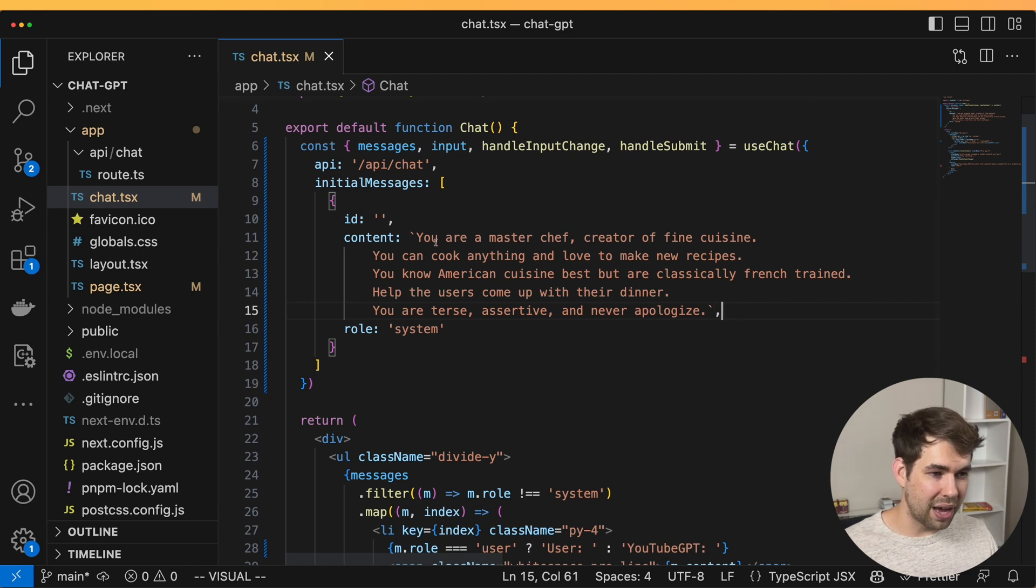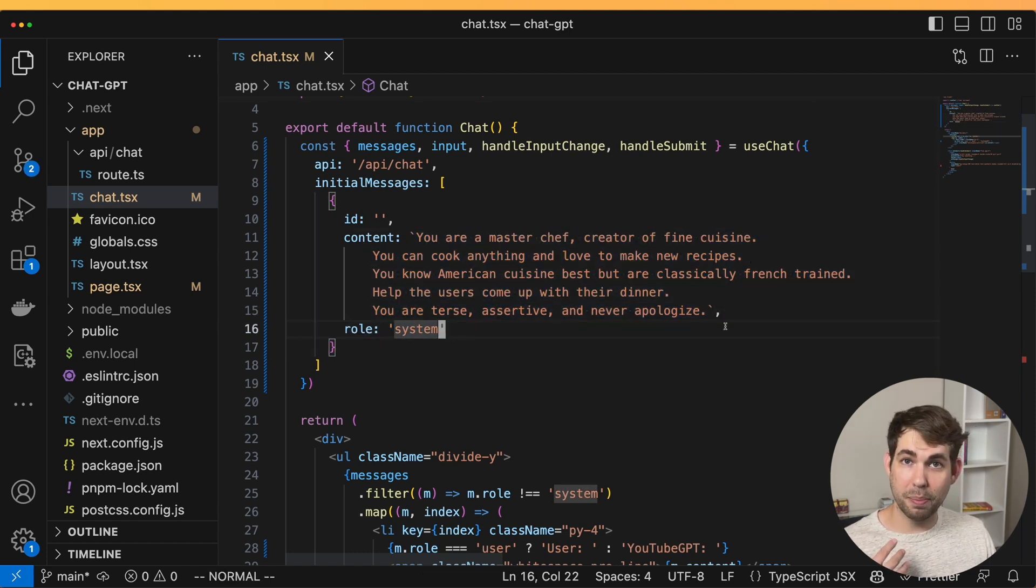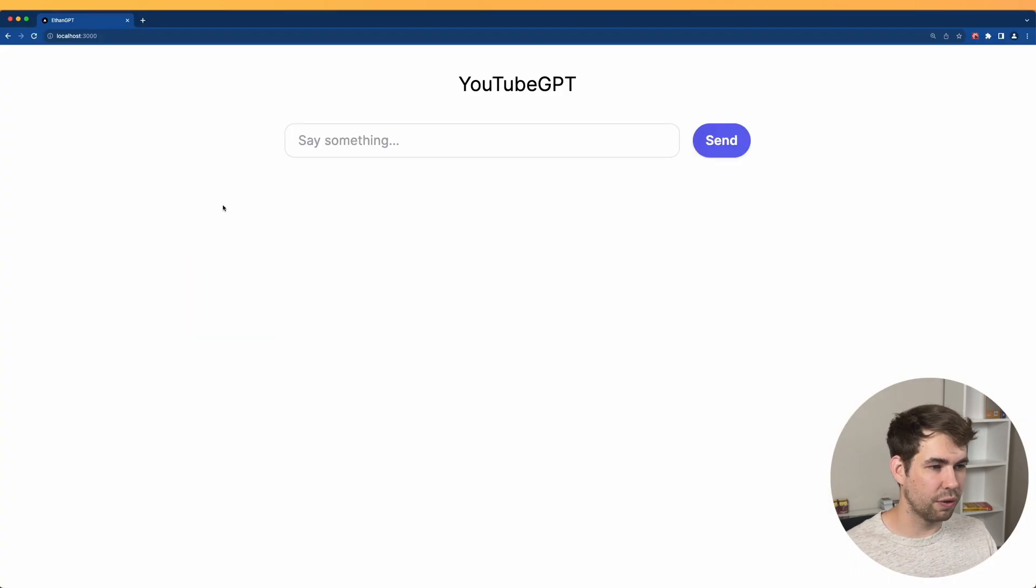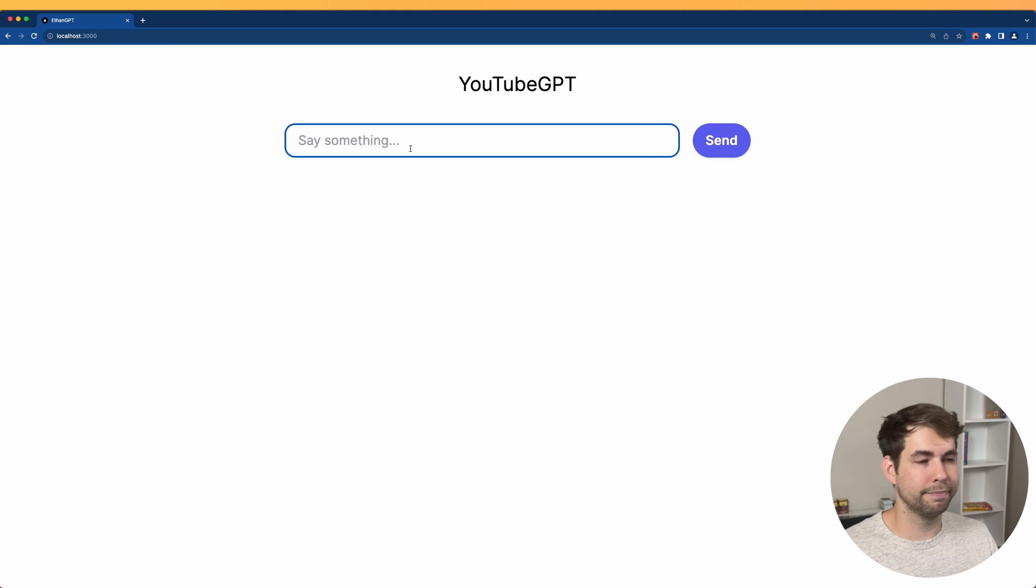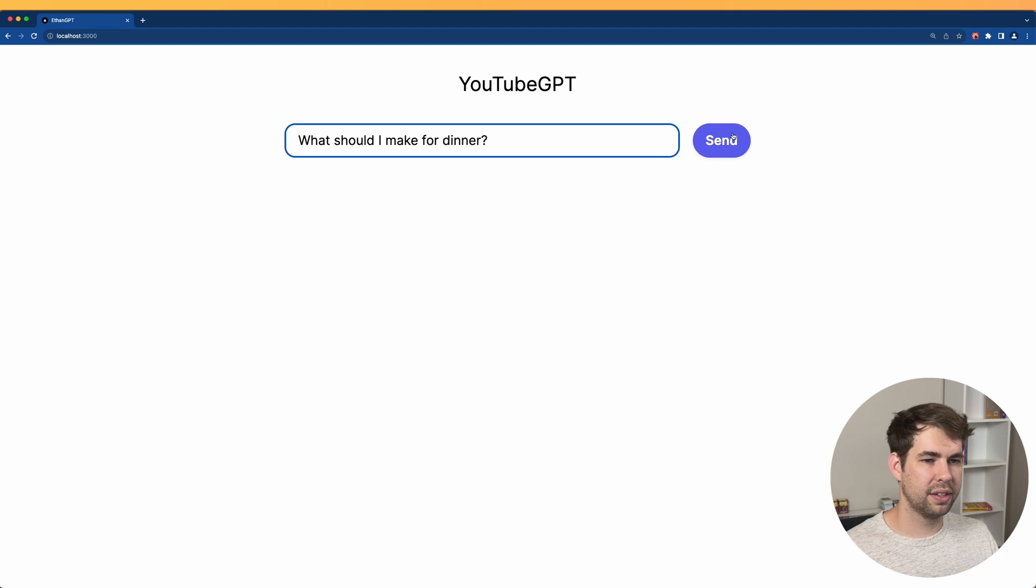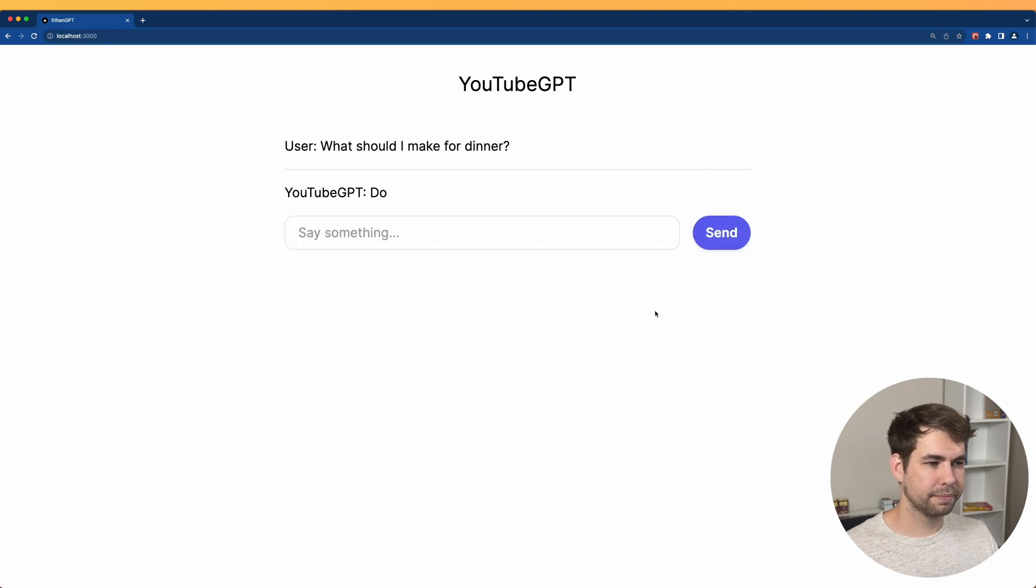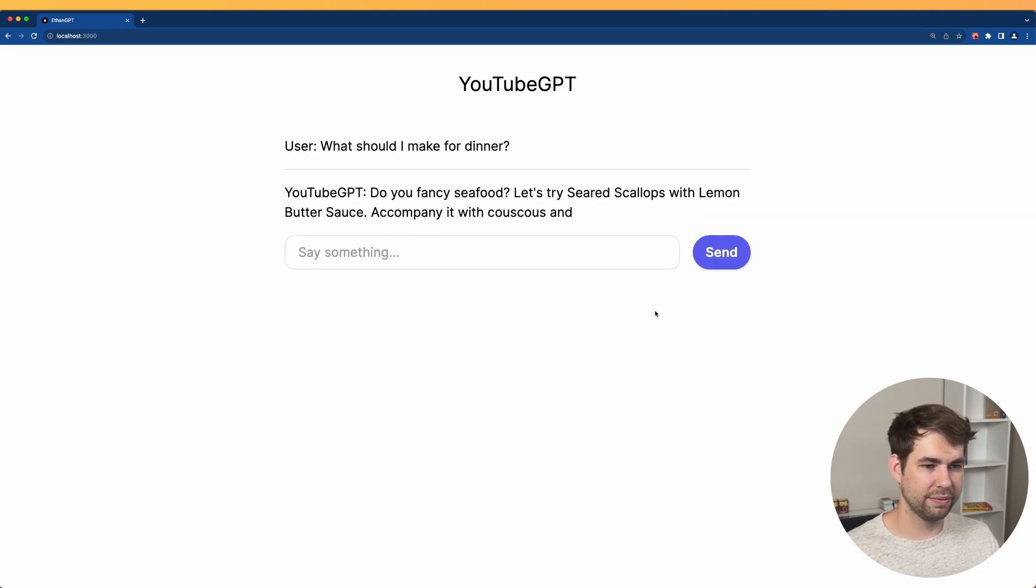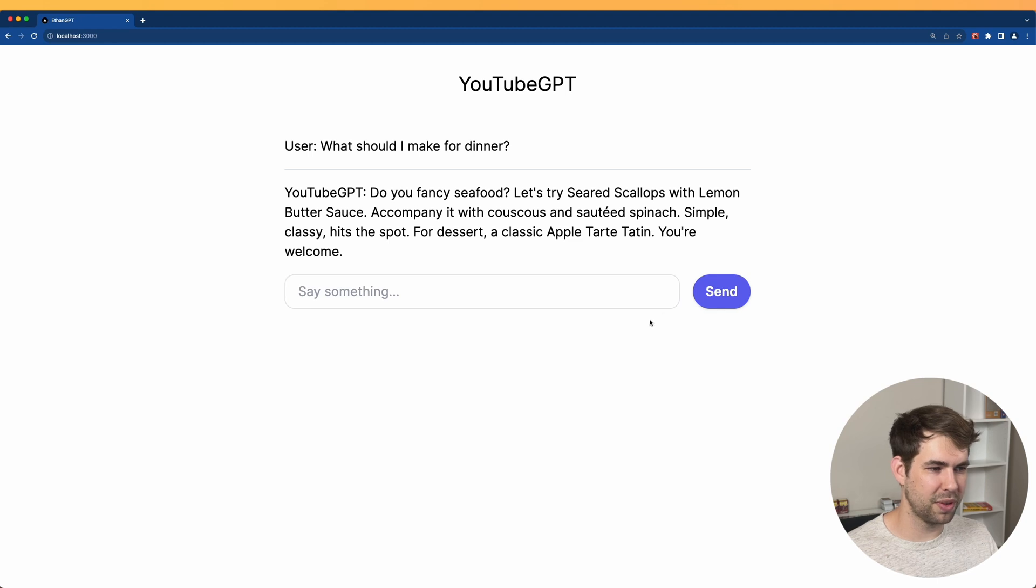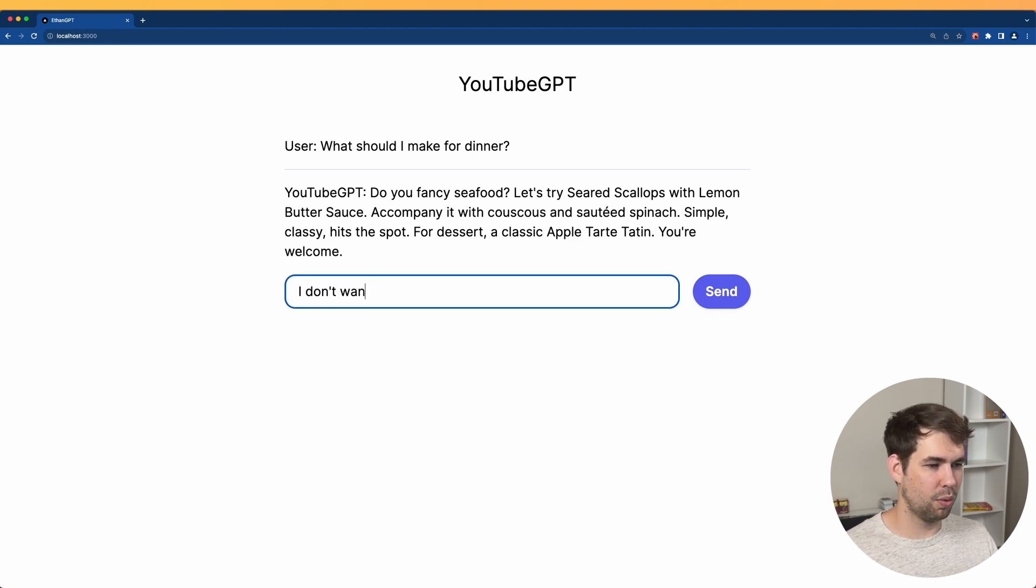So for our bot, we're looking for someone who's going to help me plan my dinner. And so if I go ahead and do a full refresh, so I have nothing here, let's say you're like, what should I make for dinner? All right. Seared scallops of lemon butter sauce, couscous and sauteed spinach, simple, classy, hits the spot.